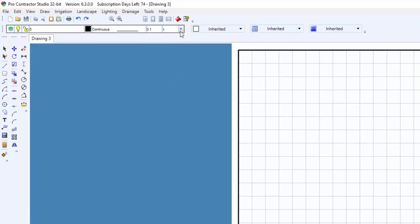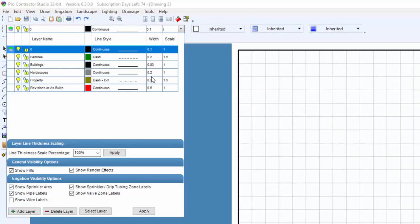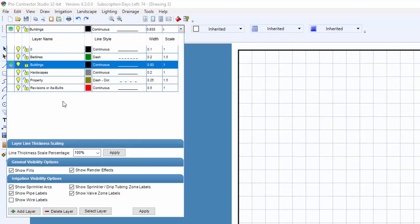First, I'll switch to a building layer and line style. It's important to make sure you're drafting on the correct layer assignment. These layer selections are included in most of the existing templates. But if you're starting a new drawing, make use of the layer manager to create drawing layers.